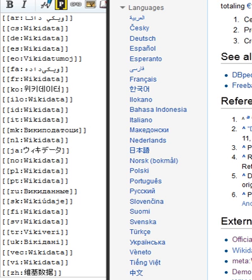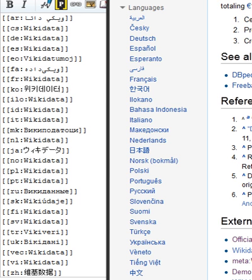Each item represents a topic and is identified by a unique number, prefixed with the letter Q. For example, the item for the topic politics is Q7163, known as a QID. This enables the basic information required to identify the topic the item covers to be translated without favoring any language.